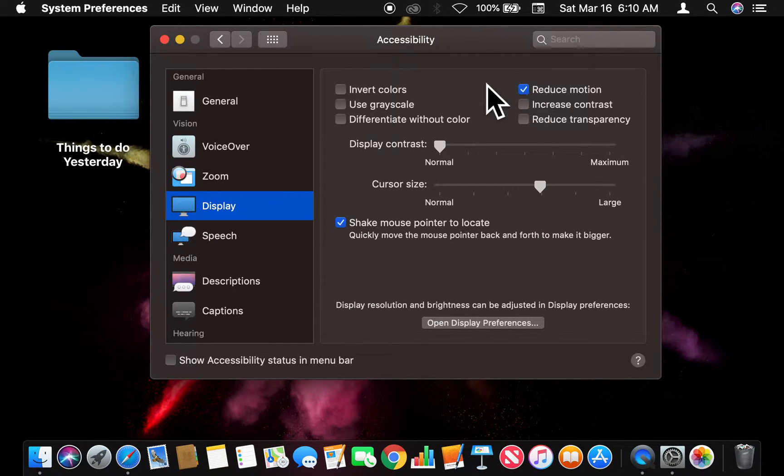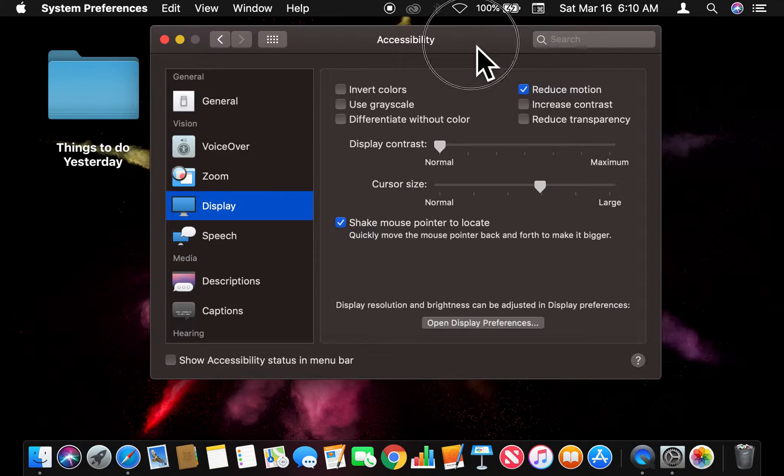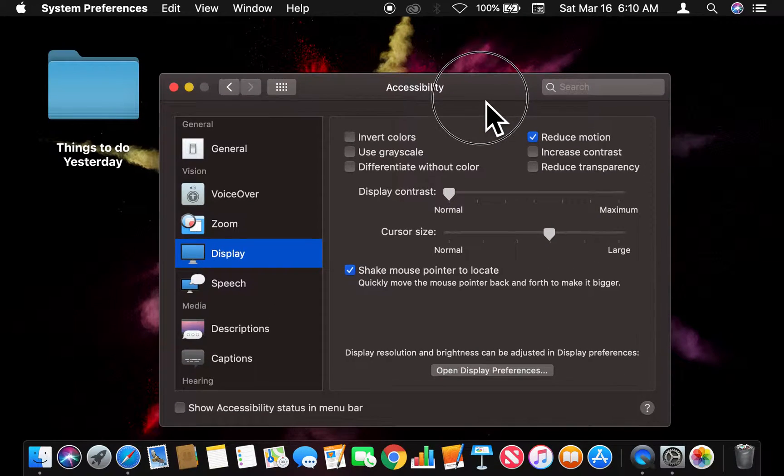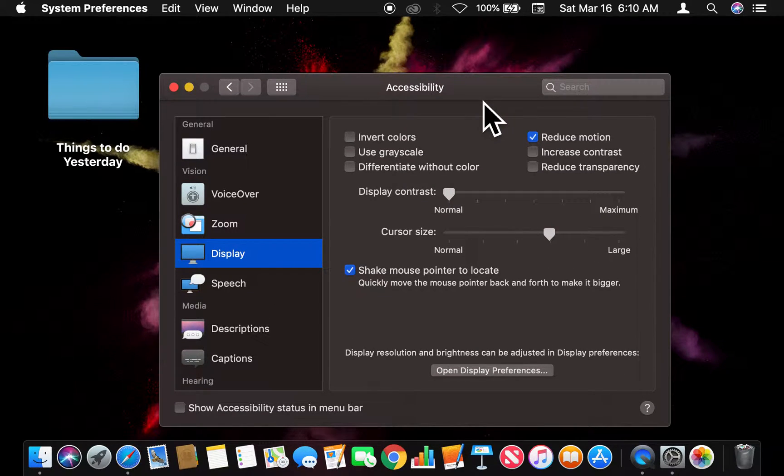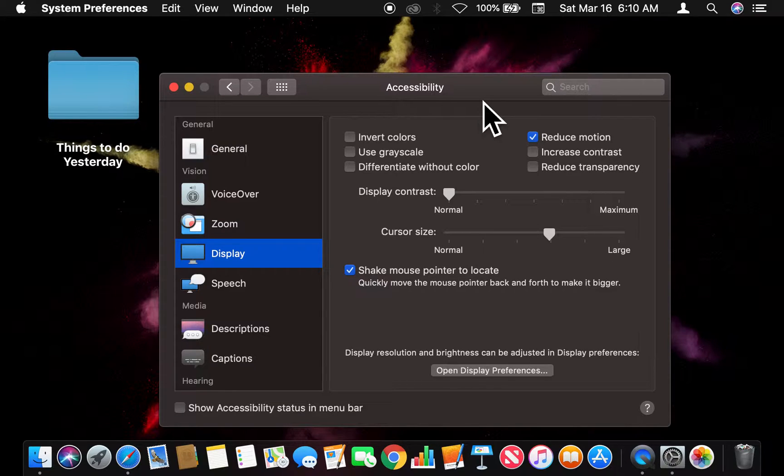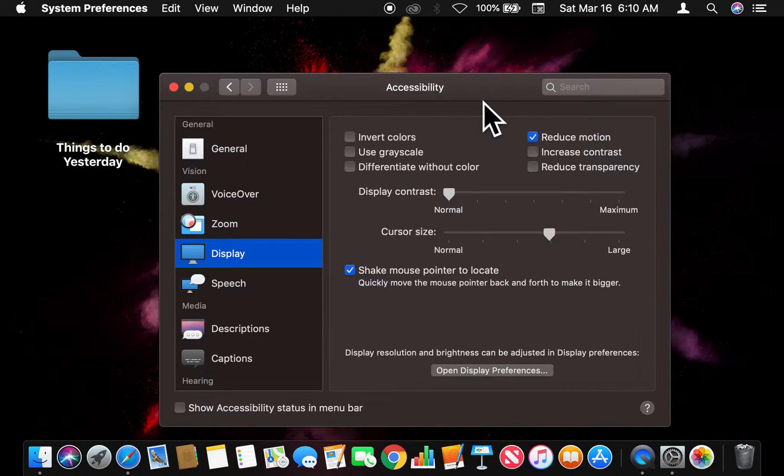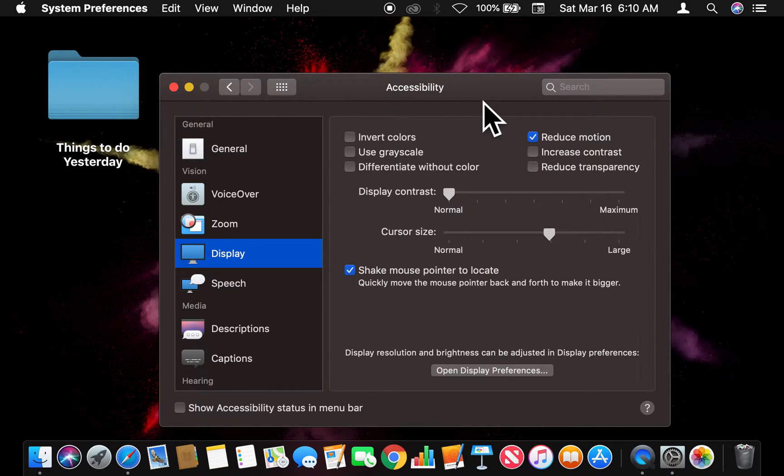Alright, and that's how you reduce motion on your Mac computer. Did I say PC? I meant Mac computer. I get it mixed up all the time. Alright, thanks a lot for watching. Let me know if you have any questions.